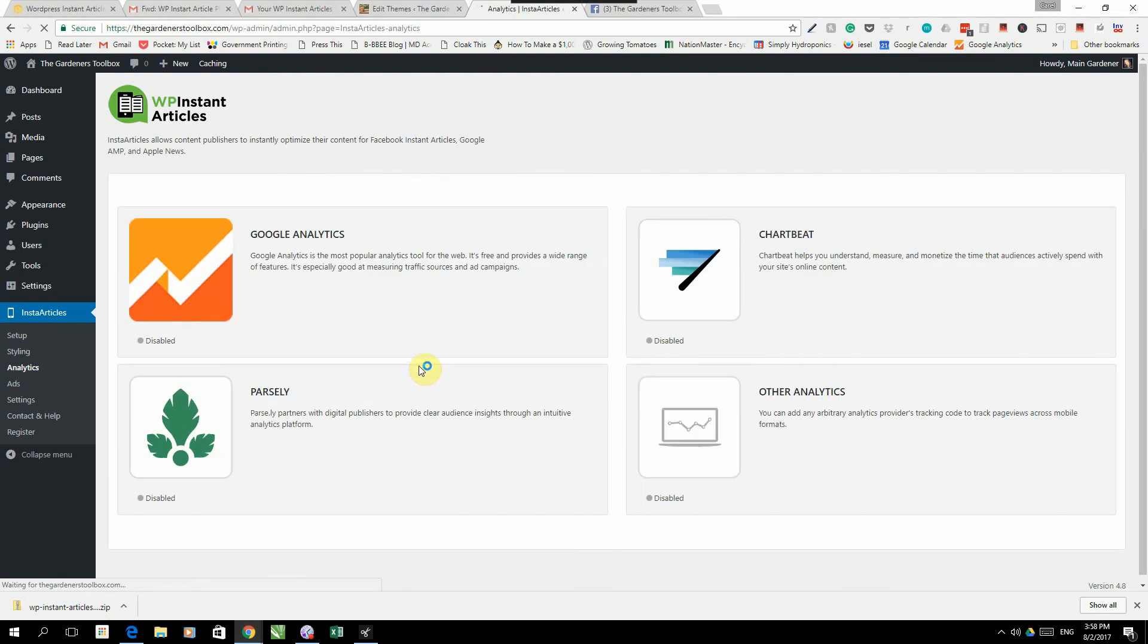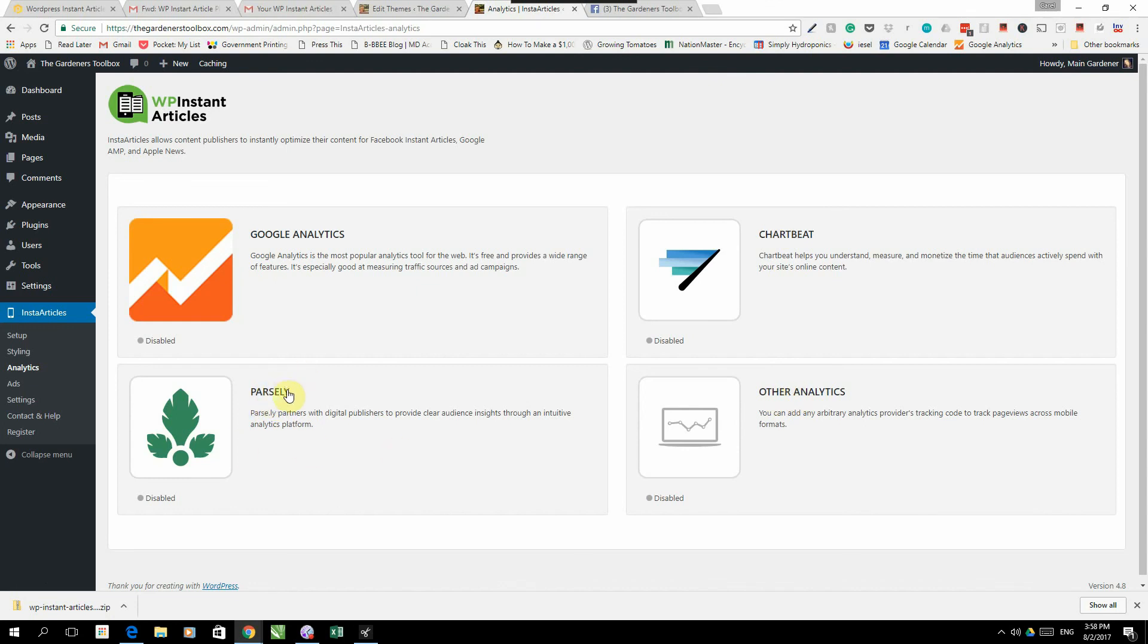The next part is analytics. Under analytics you've got the ability to connect Google Analytics, Chartbeat, other analytics, and Parsely. We're going to not connect anything at the moment. I'll show you in a later video how to connect analytics because it's not key for us to get going.